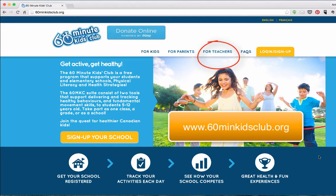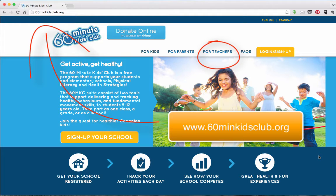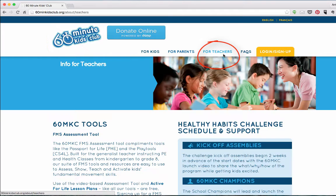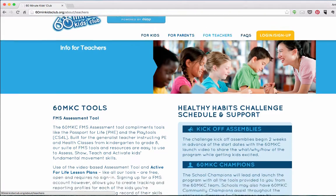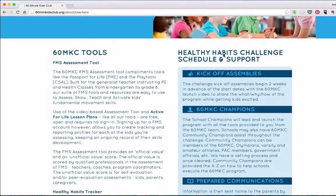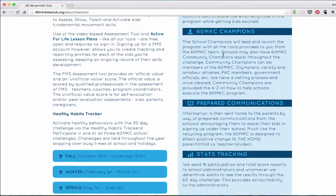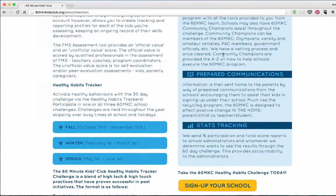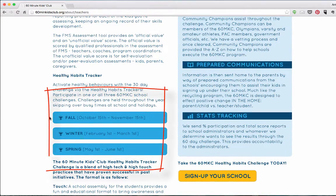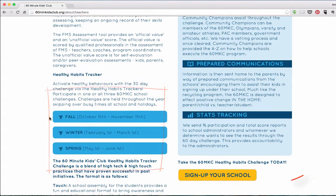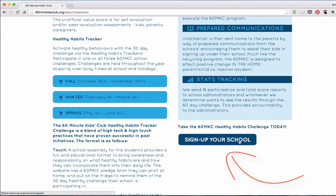Visit 60minuteKISLAB.org and you'll find all the information you need whether you're a kid, parent, or teacher. The teachers tab contains information on our tools as well as what to expect as a 60-minute KISLAB champion of your school. You can see the timeline for each of the challenges — the fall challenge, winter, and spring — and lastly how to get signed up right away.